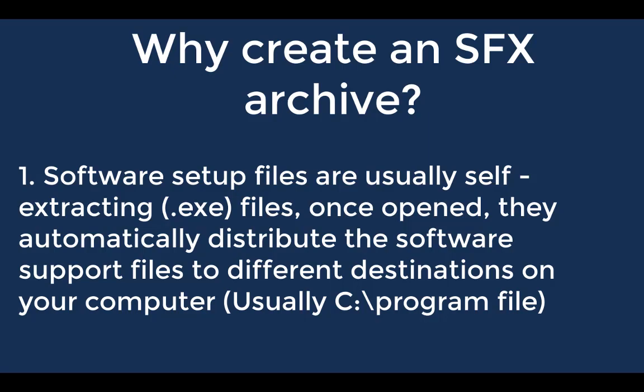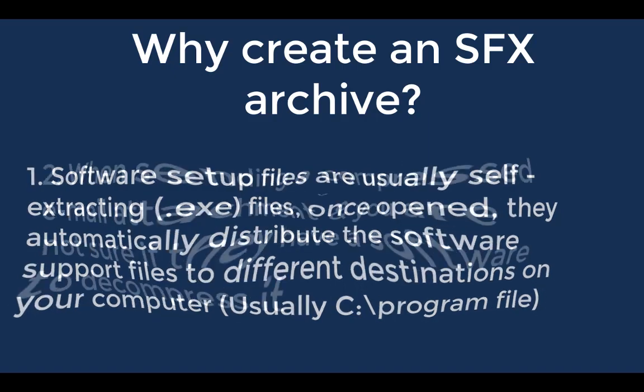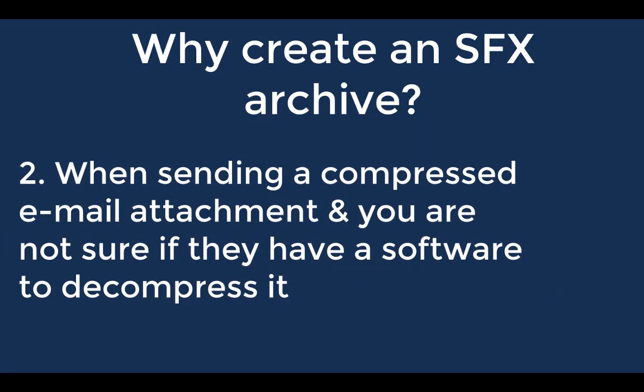Another reason is that you may want to send an email attachment to someone and you want it compressed, but you're not sure whether this person has any software to decompress the file you're sending.